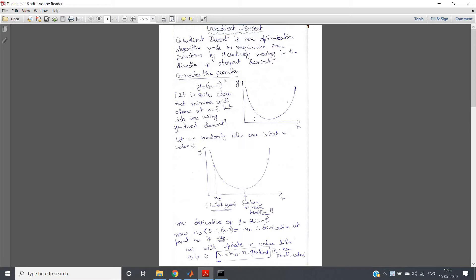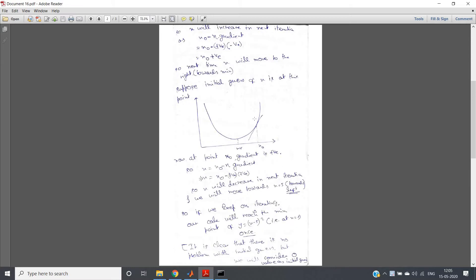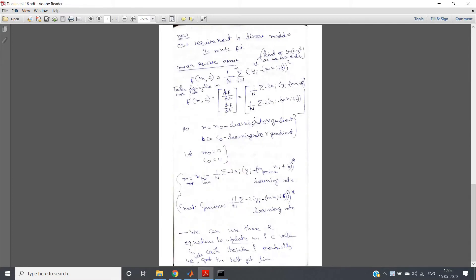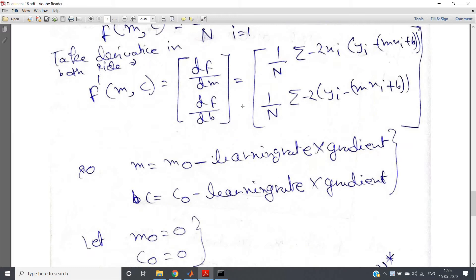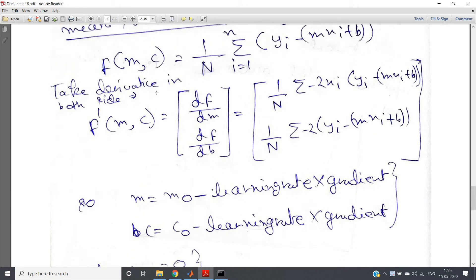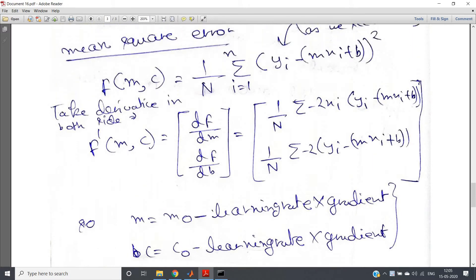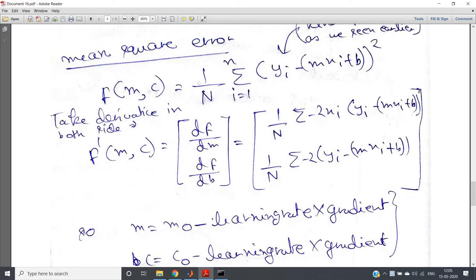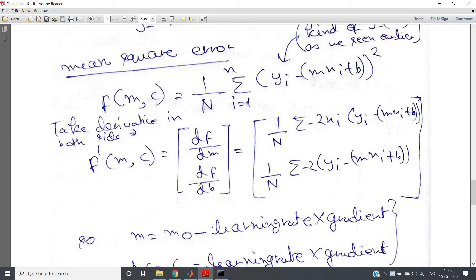We have seen the gradient descent algorithm in our previous video and we came up with the mean square error, which is a function of the slope as well as the intercept. It is basically 1/N, where N is the length of the data points or number of samples.